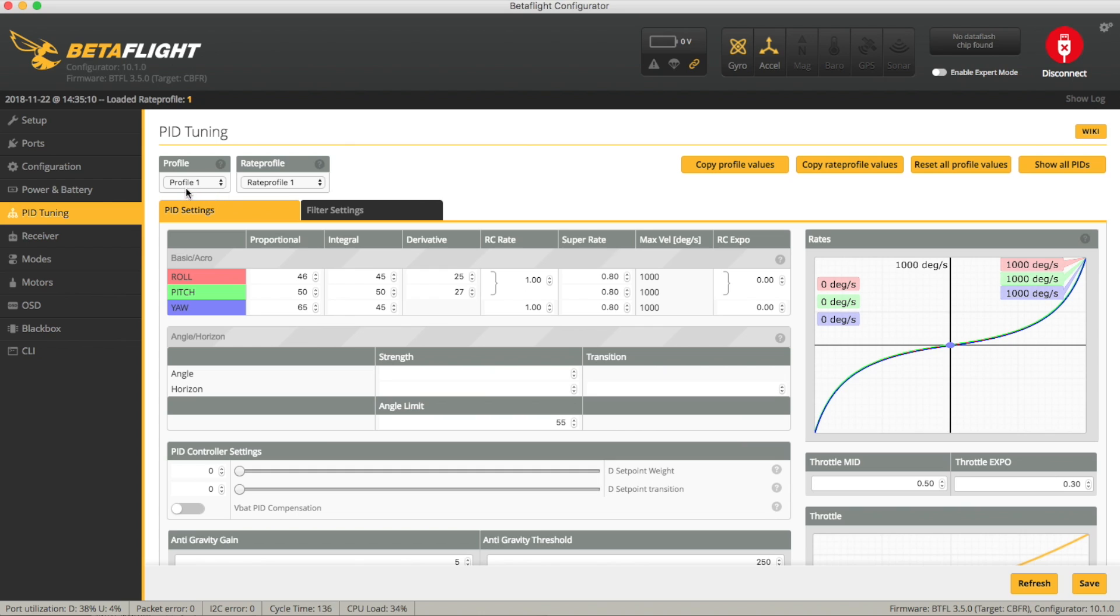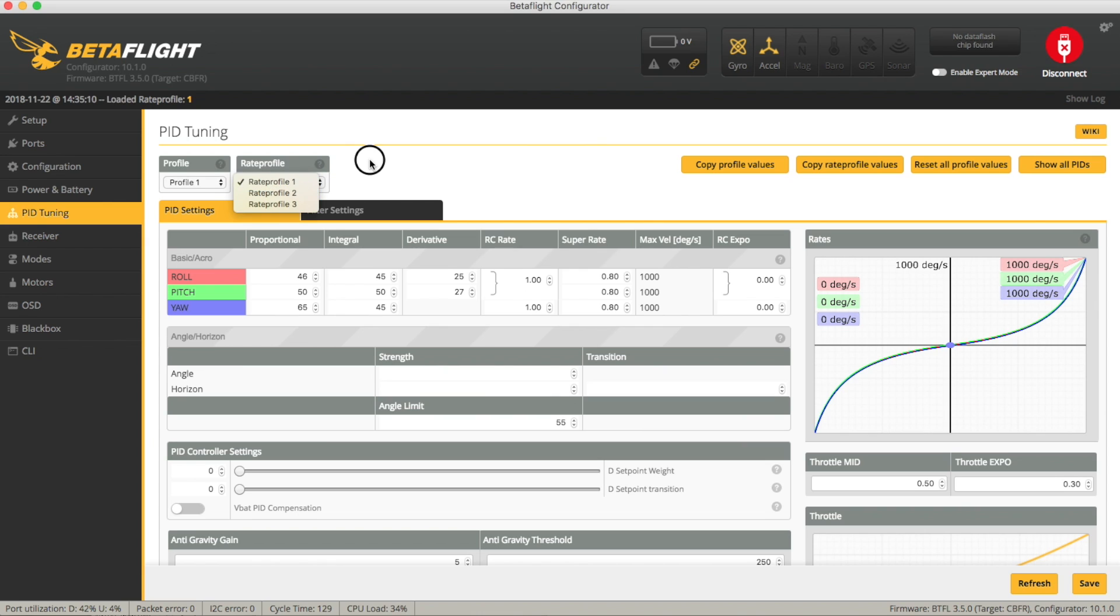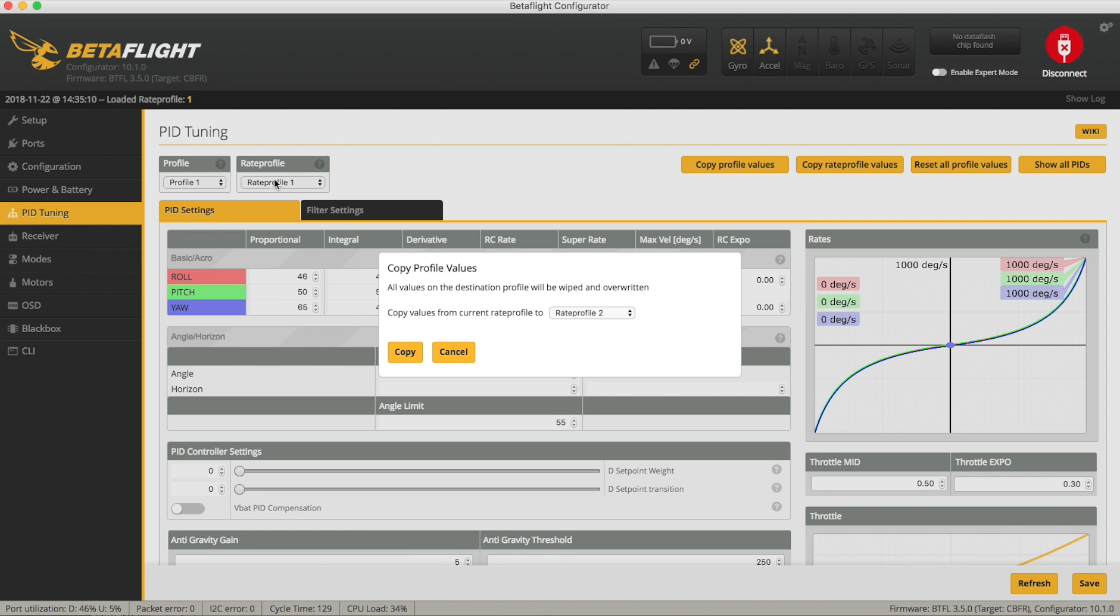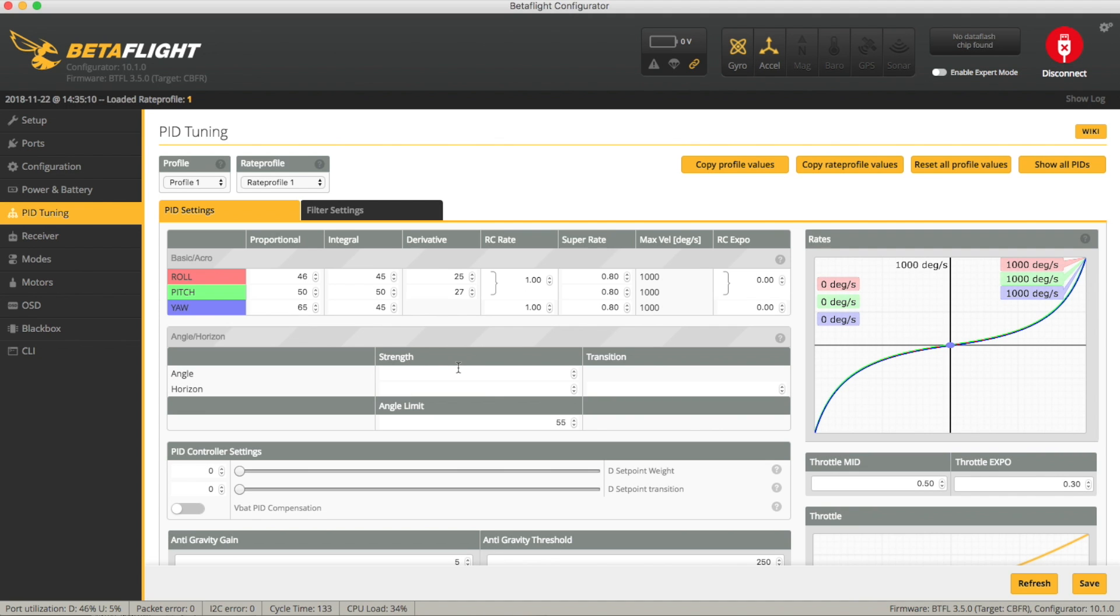By default you'd be in profile 1, rate profile 1 and each profile of which there are 3 has 3 rate profiles. So the first thing to do just to make sure you're using all the same values if we say copy rate profiles and we're going to copy our normal rate profile 1 into rate profile 2 as our start position and then we're going to actually choose rate profile 2. Save that.